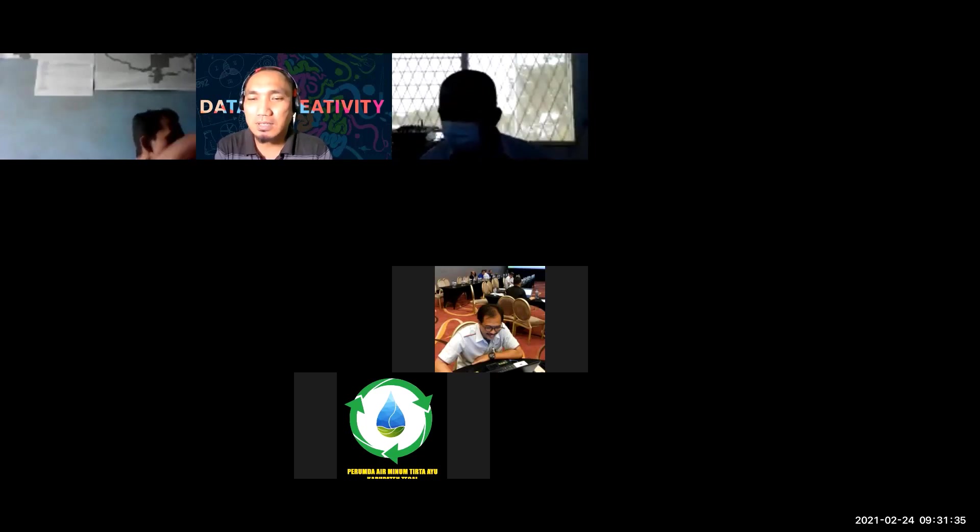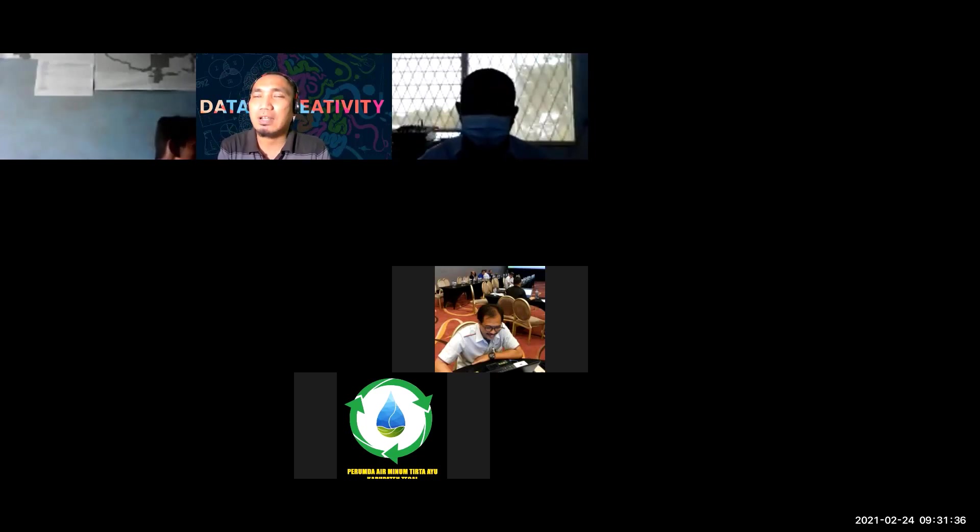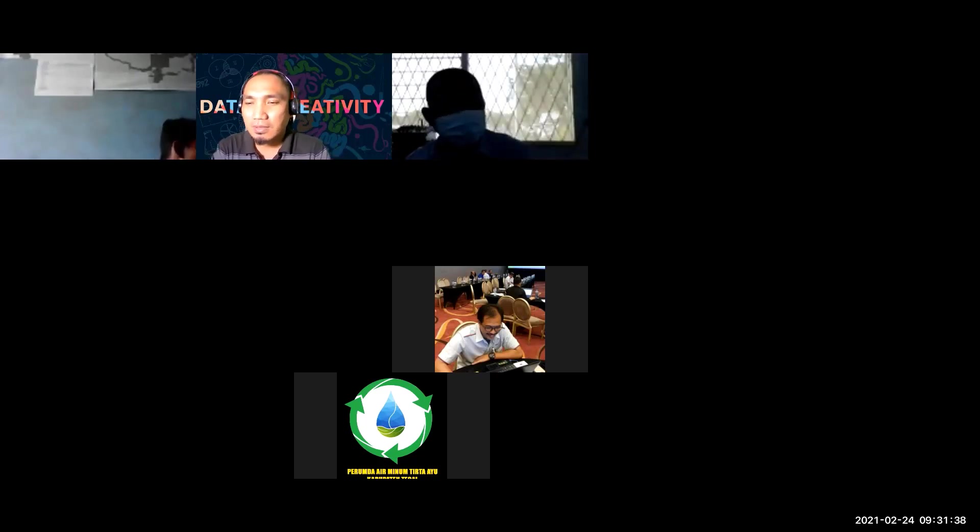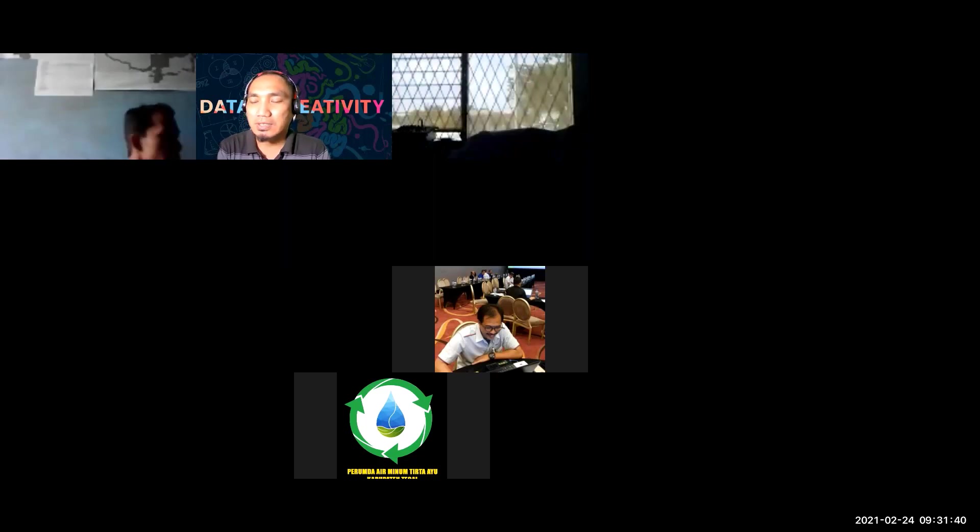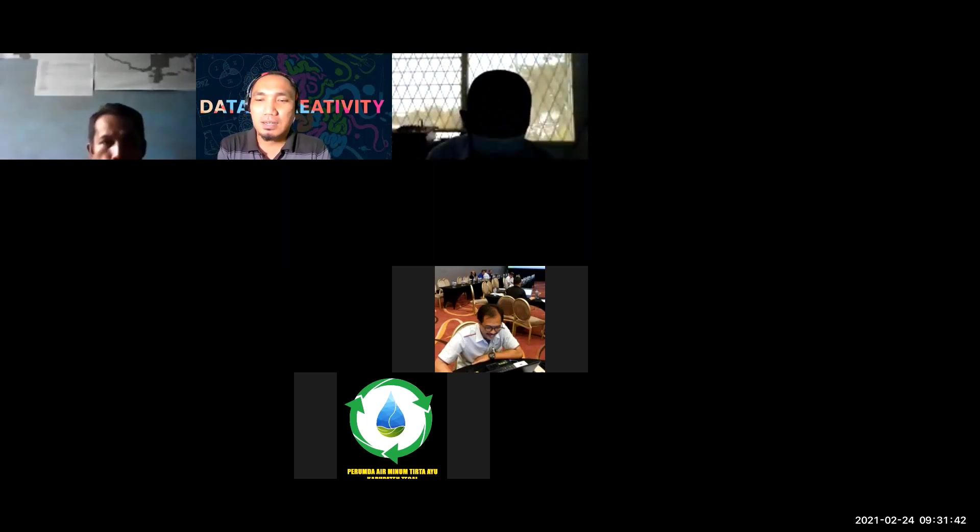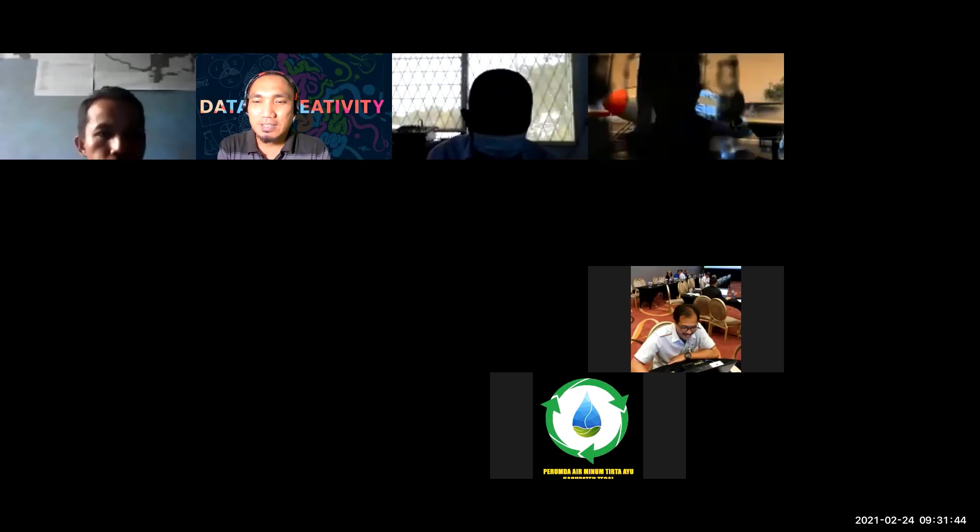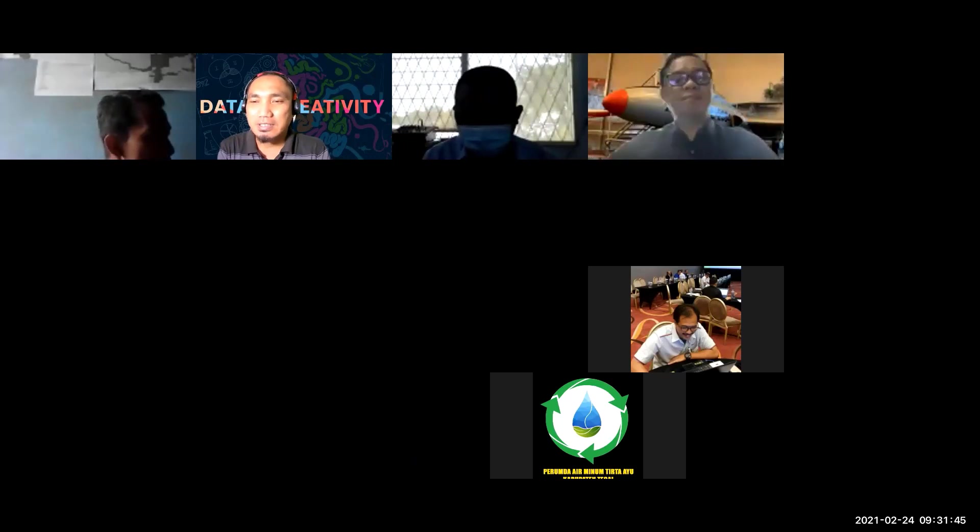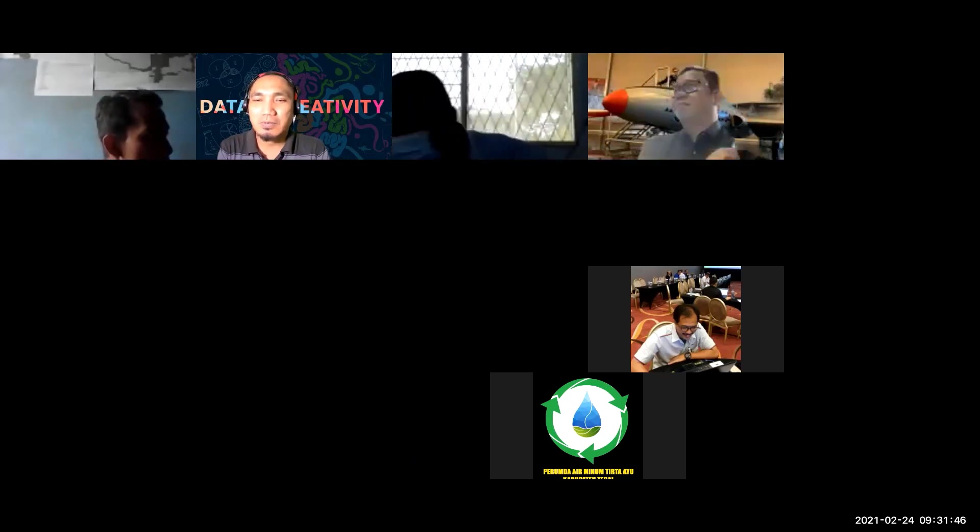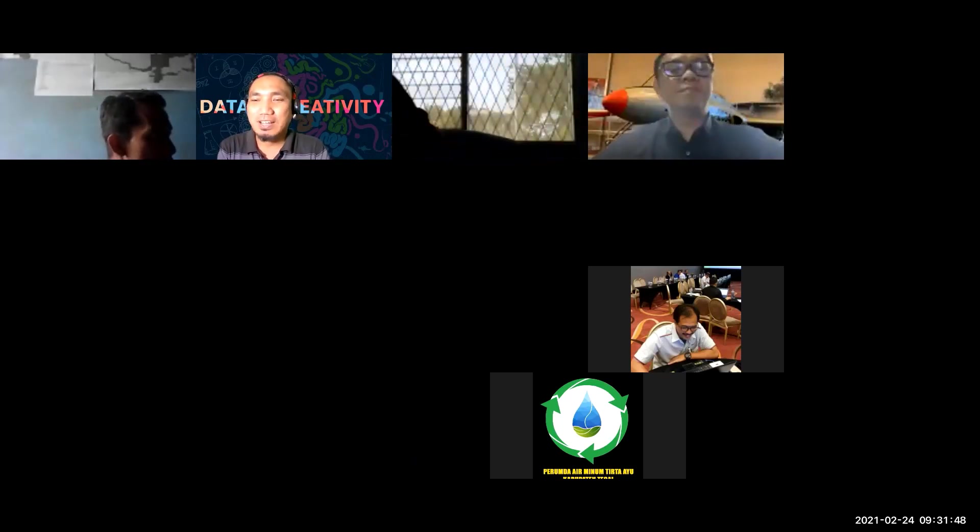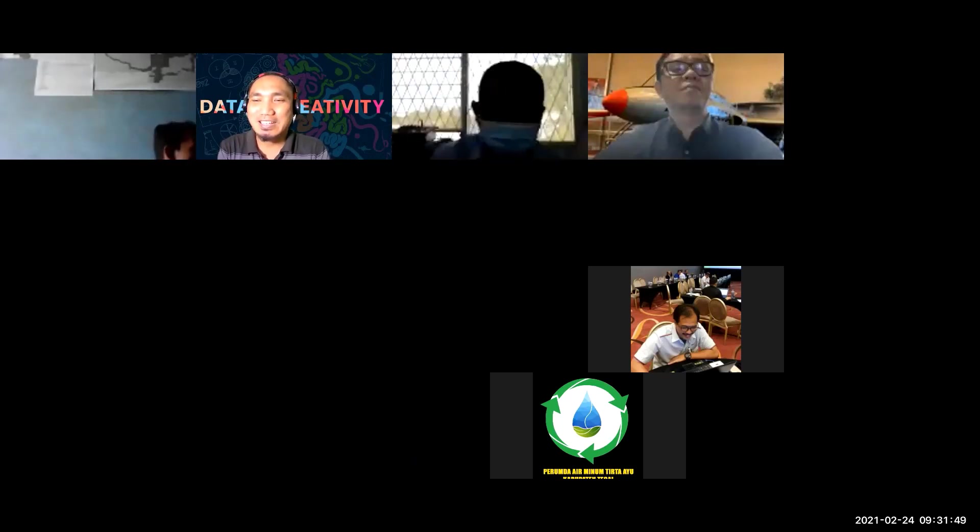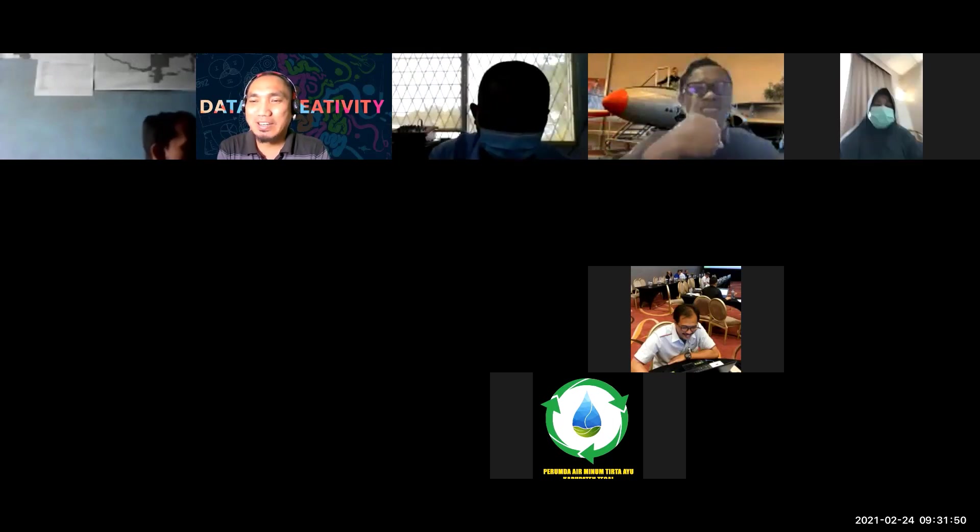GIS Perpamsi yang dulu sudah lama dibentuk waktu di Batam, karena sudah lama tidak ada kegiatan, saya inisiatif saja untuk melakukan kegiatan. Alhamdulillah ketuanya sudah hadir, Pak Sofian PDAM.